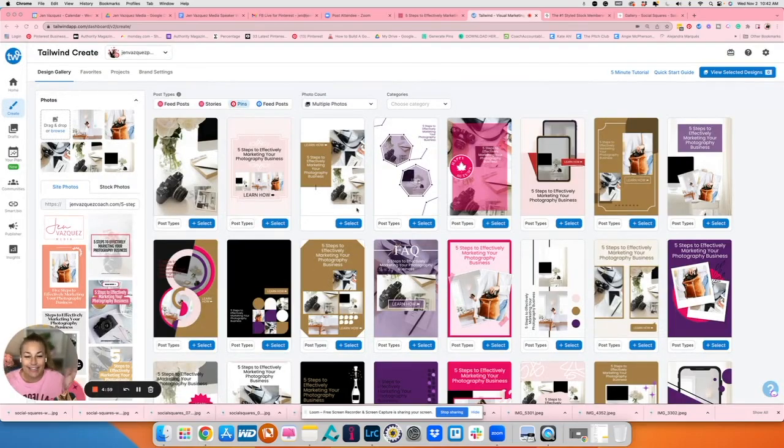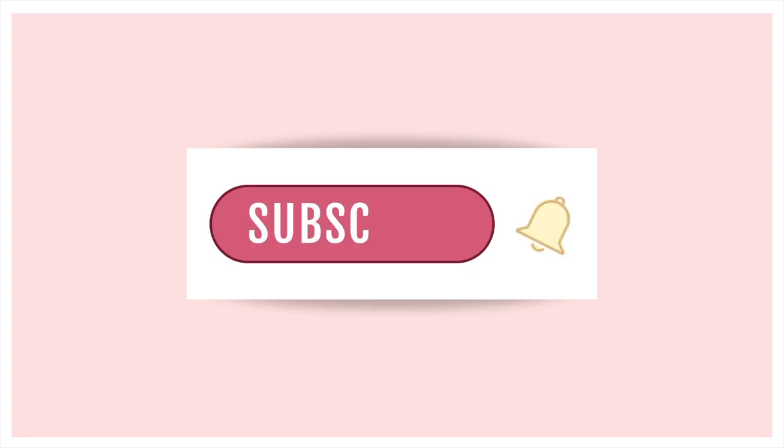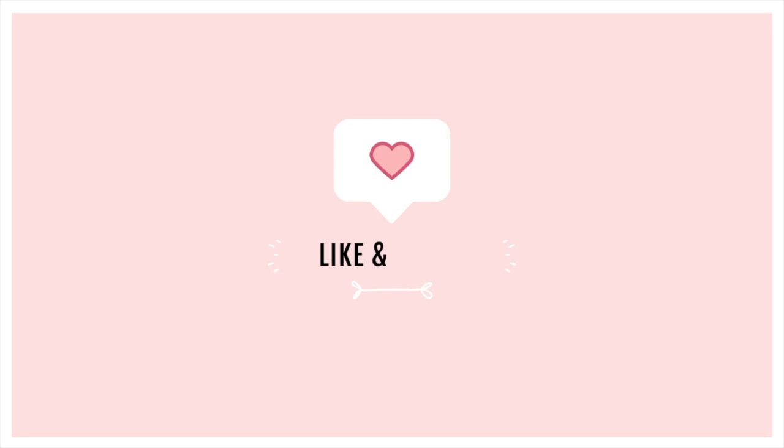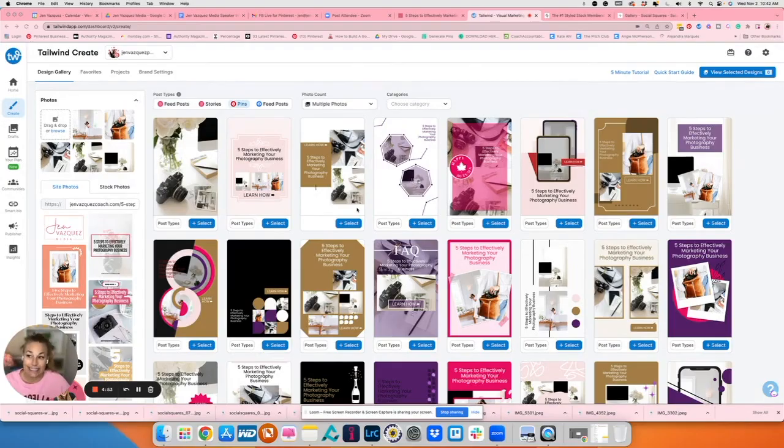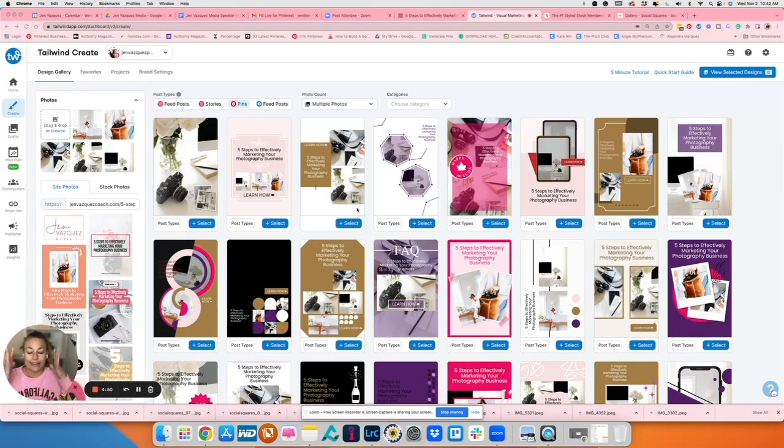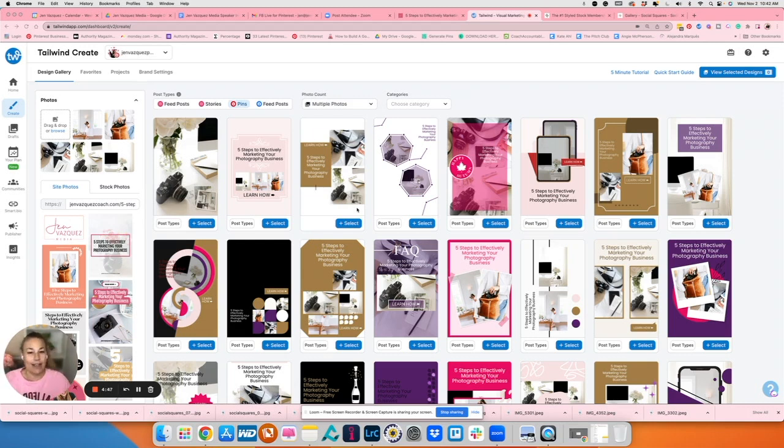Hi there, everyone. Jen here with Jen Vasquez Media. I specialize in Pinterest marketing, and today I'm going to be sharing the newest tool that literally has made my life so much easier. I can't live without it.